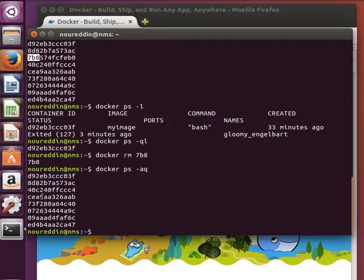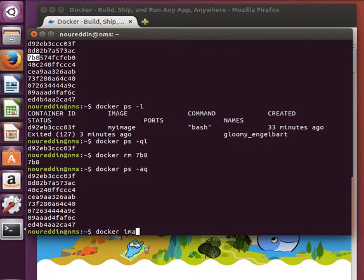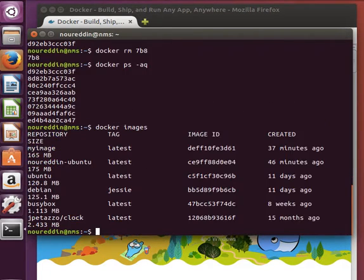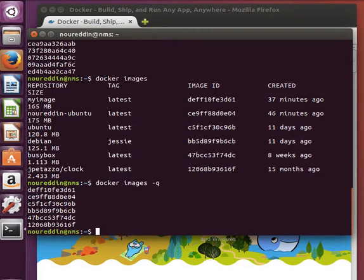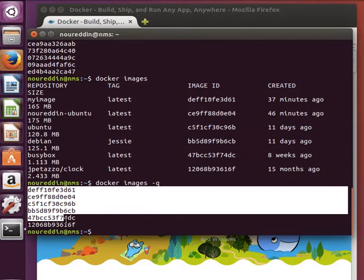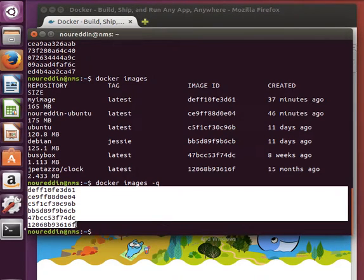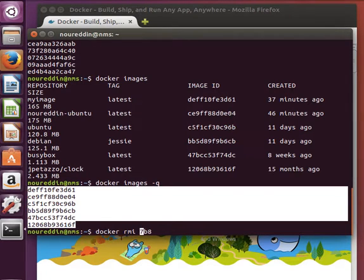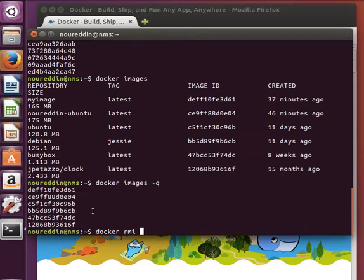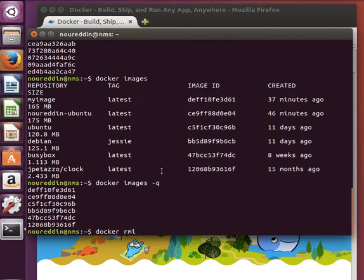If we want to do the same thing but now for Docker images, I can list all the Docker images that I have on my machine. I can do that by ID only. So these are the image IDs that I have. Now to remove an image, I can do docker remove image, but now rmi to remove an image, docker rmi.